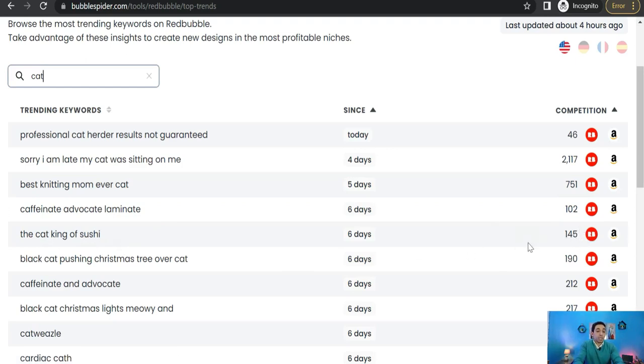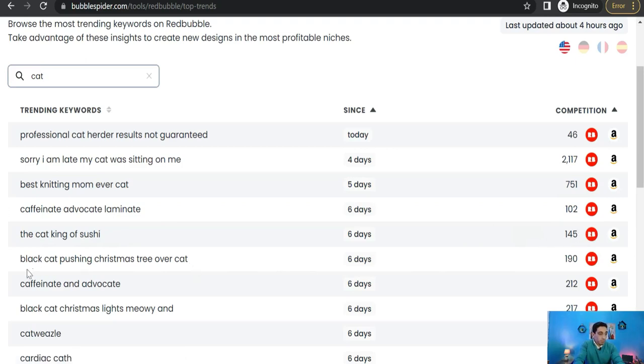'The cat king of sushi' - an awesome trend with an easy competition as you see. And this trend that we have seen before, black cat pushing Christmas tree over cat. Okay, and so on and so forth.